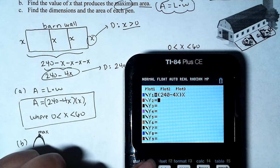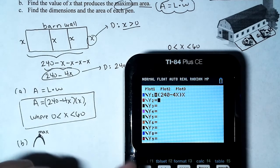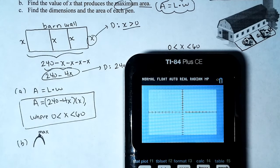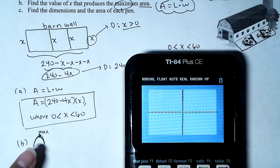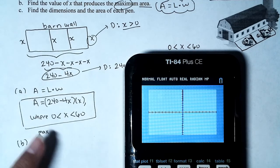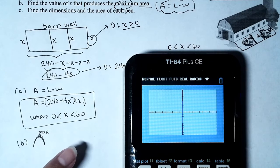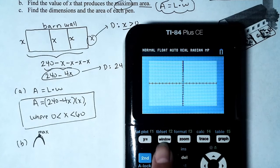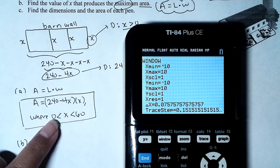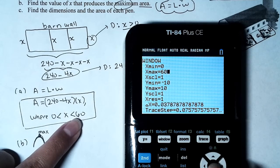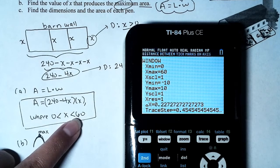Let's graph it. I went to the standard viewing window first but couldn't see a maximum. Taking the domain into account — x from 0 to 60 — I'll adjust the window: x minimum to 0, x maximum to 60. Hopefully we'll see a peak.